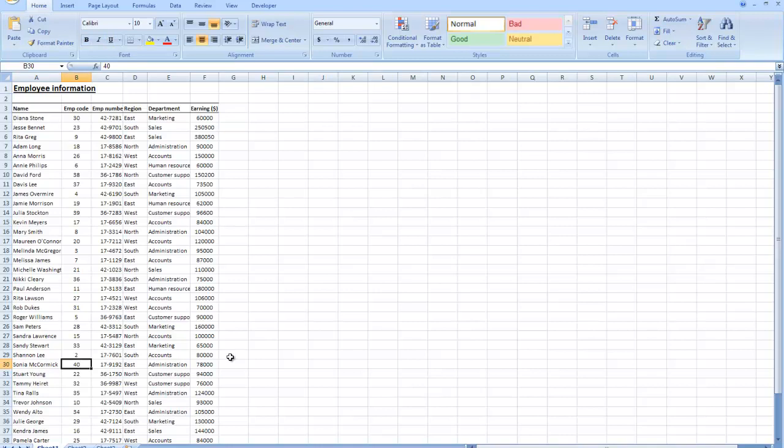Keep in mind that when you're referring to a cell reference, it's called out by the column letter followed by the row number. In this case, it's B30, not 30B.